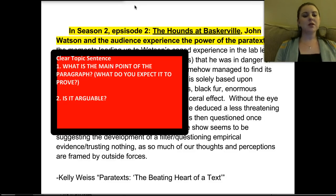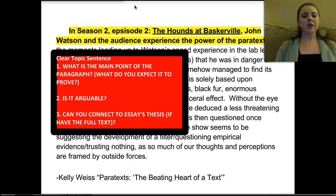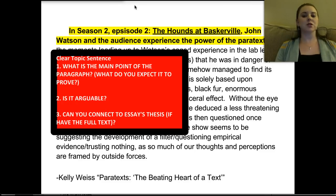Second, is this an arguable statement? We're making sure it is not a statement of fact. Is the idea of experiencing the power of a paratext a statement of fact? No — we are asking the author, Kelly Wise, to prove it. And finally, can you connect it to the essay's thesis? I don't have the full text here, but if you want to log on to RG MOOC, you can check and see if this topic sentence makes a direct connection to the overall thesis and put it to that test.